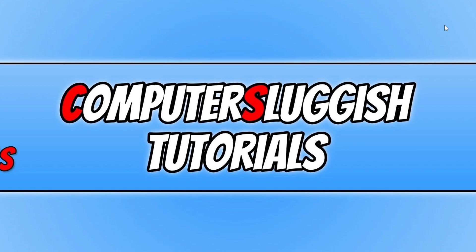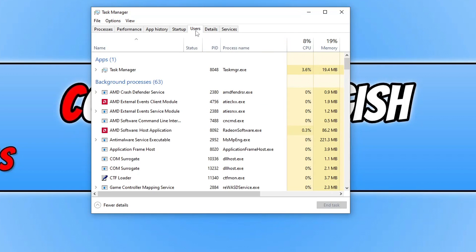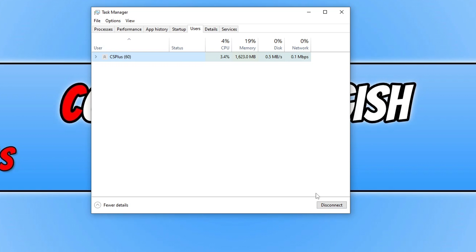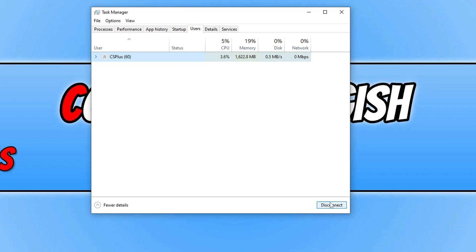Right click on the start menu icon, go to task manager, and on the users tab ensure that no one else is signed in, as that could be causing the game to crash. Sign out all other users — just ensure they've saved their work before you select their name and click disconnect or sign out.